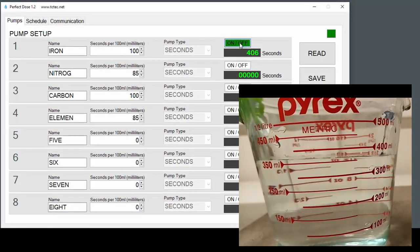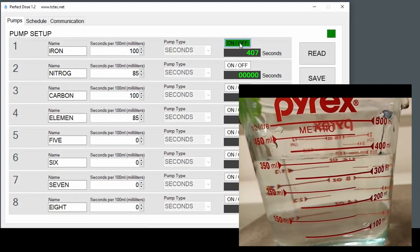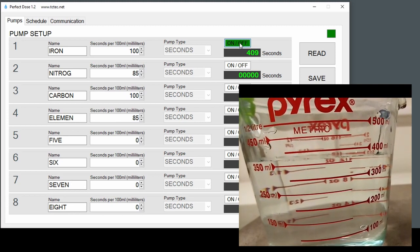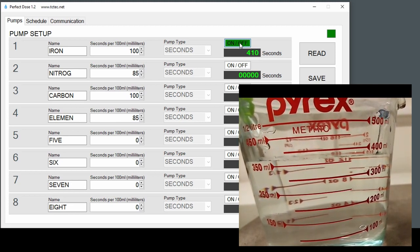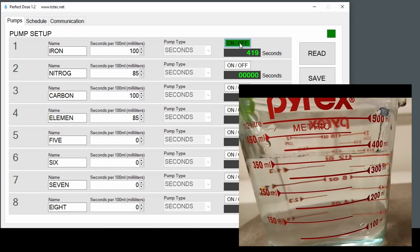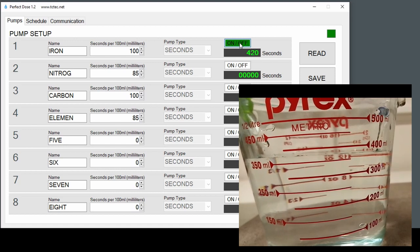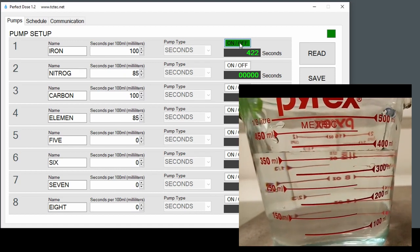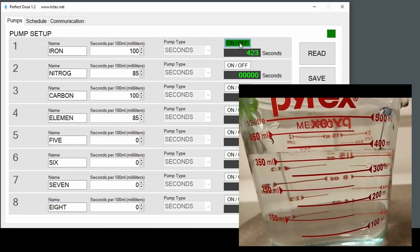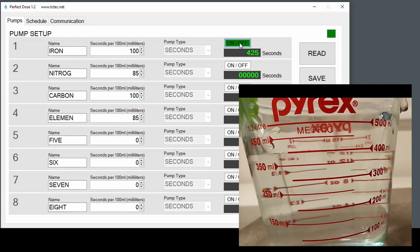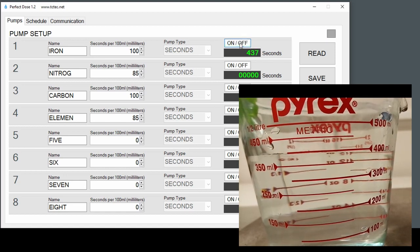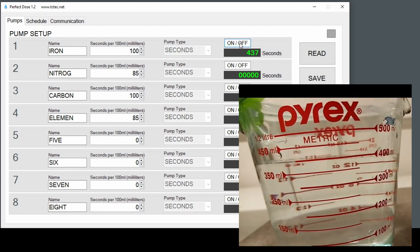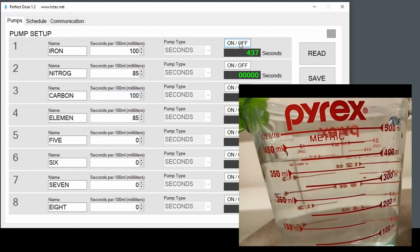We're coming up to 400 milliliters of water. As soon as we reach exactly 400 mls... 400 mls and 437 seconds.